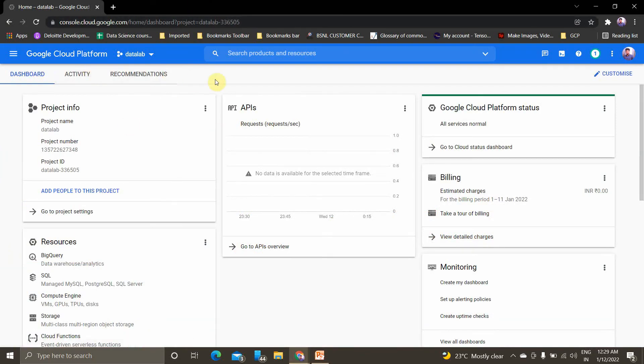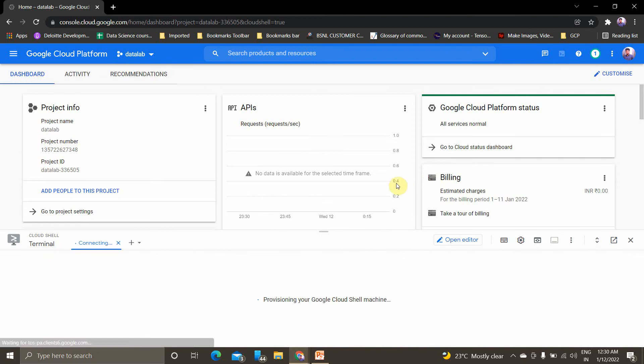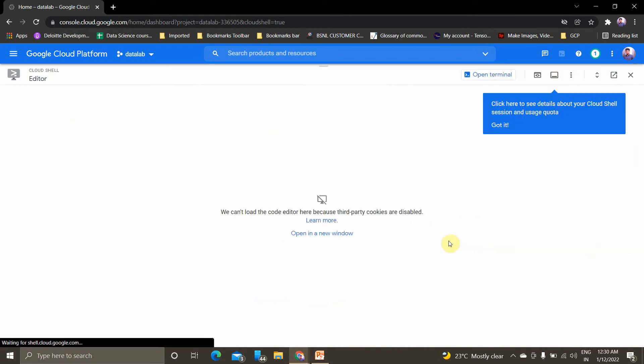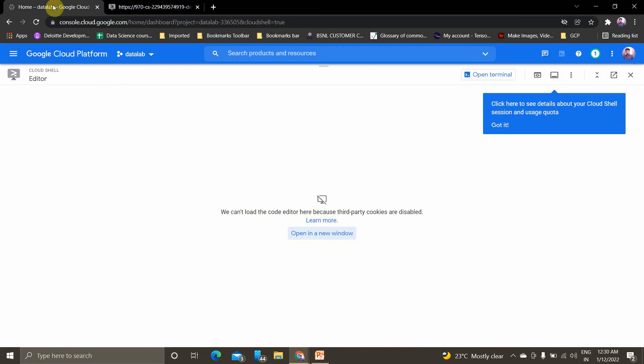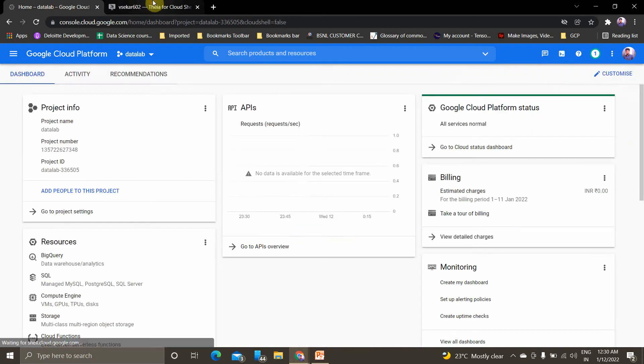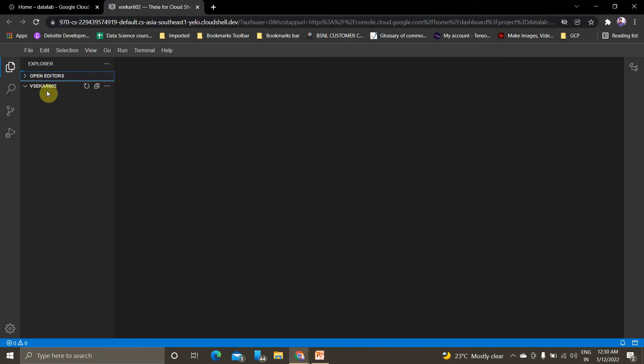Go to your cloud shell. This is my Google Cloud Shell, I'm in this project DataLab. I'm opening my cloud shell, clicking on open editor to view my editor. If you can see, this is my Google Cloud Shell Editor and it's getting loaded.